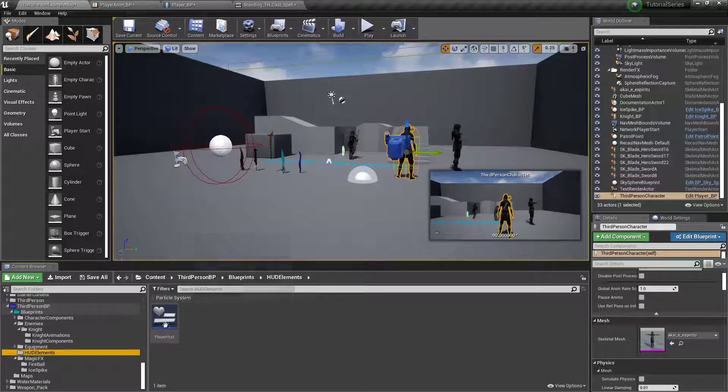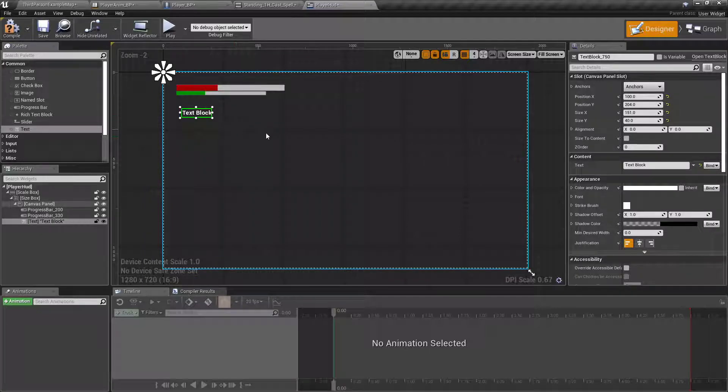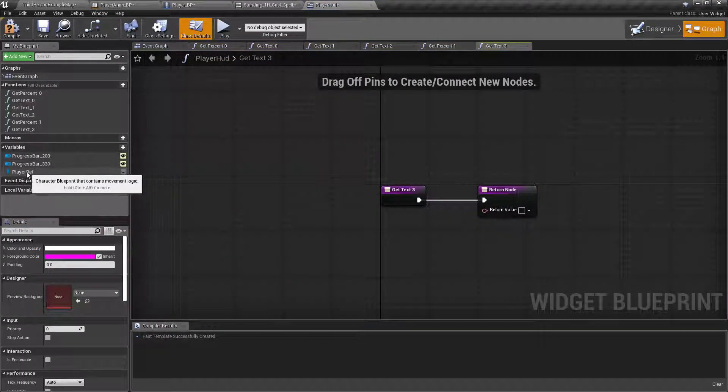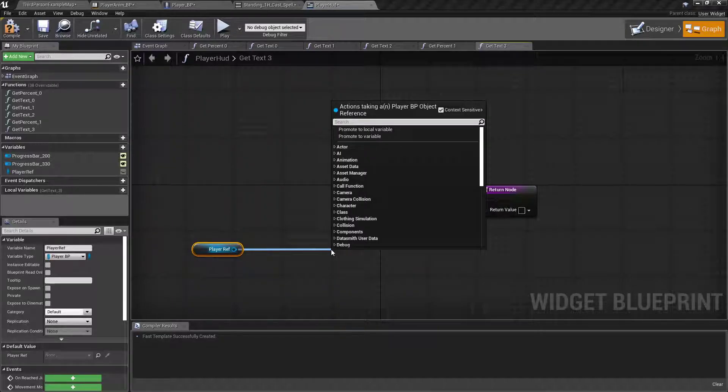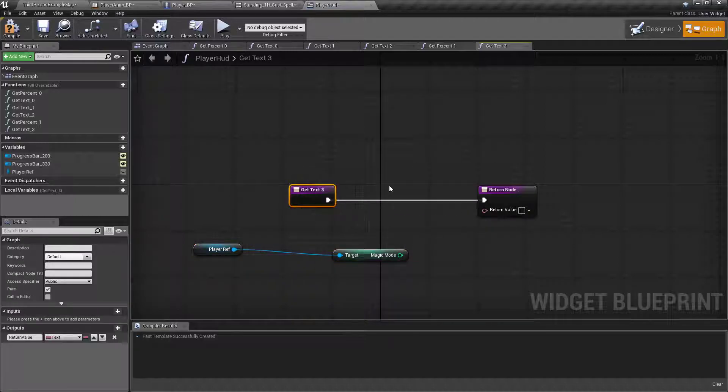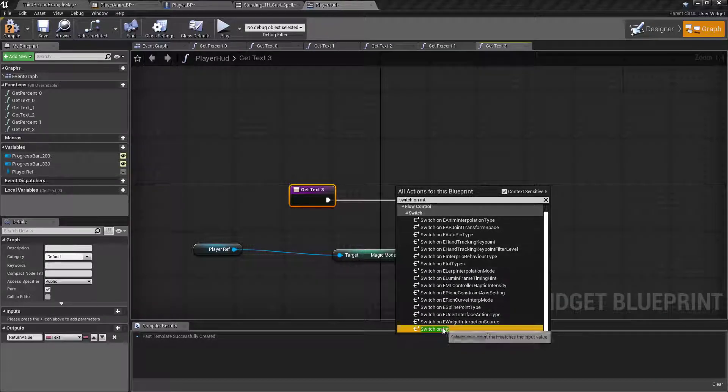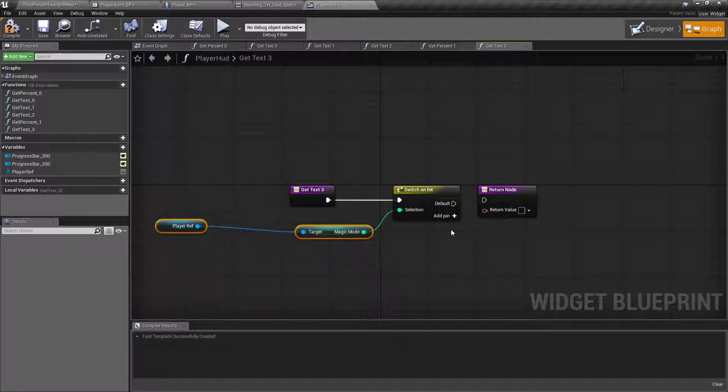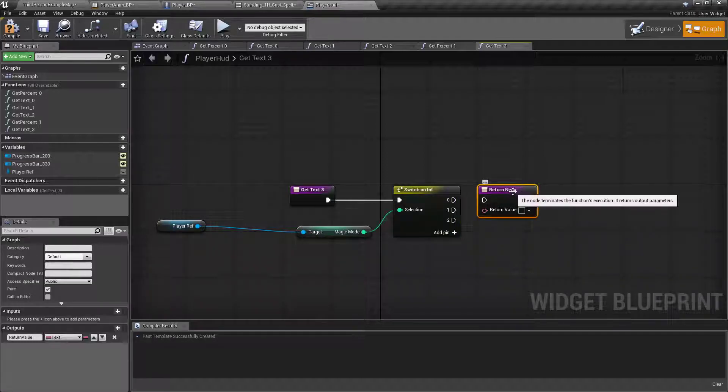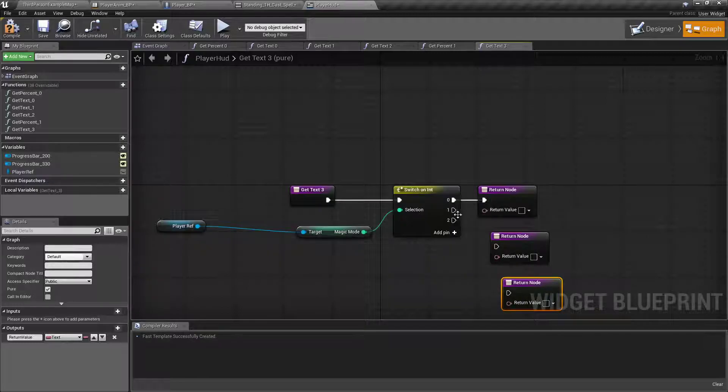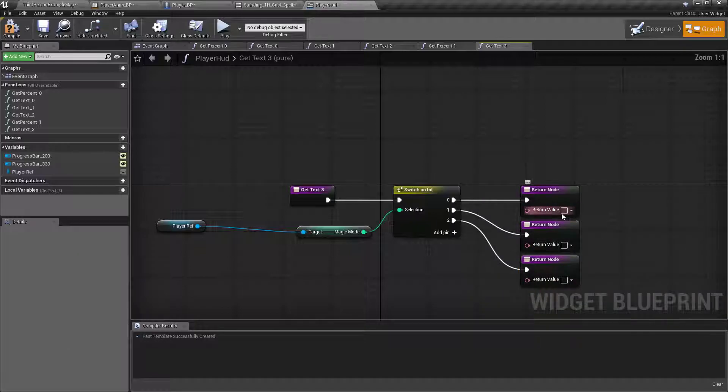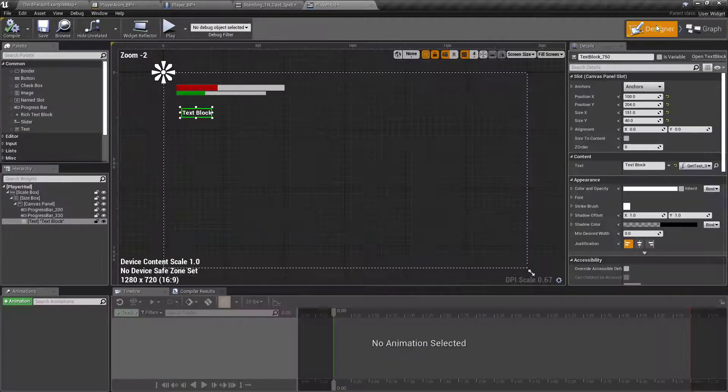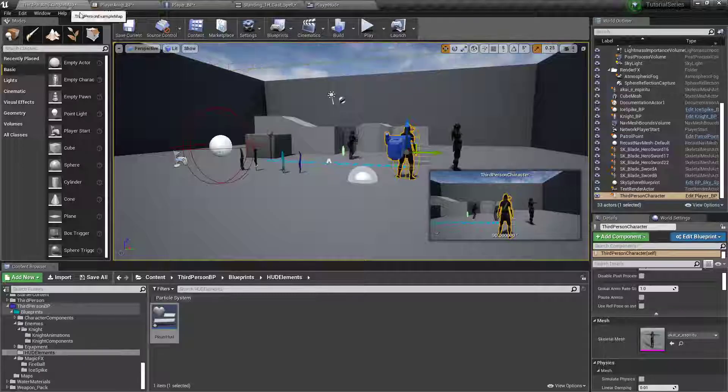You know what? Let's go to our HUD elements, the player HUD. And we will drag out a text block. Then we're going to bind this to create a binding. PlayerRef, get magic mode. ForgetText Switch On Int. Hook it up. Add three of them. Right-click the default, remove execution pin. Click the return node. Control-C, Control-V it out twice. Ice, and I think zero was fire. Ice. Heal. Alright. And then that'll update to be whatever our current magic spell is.